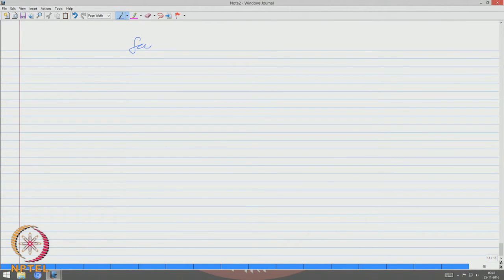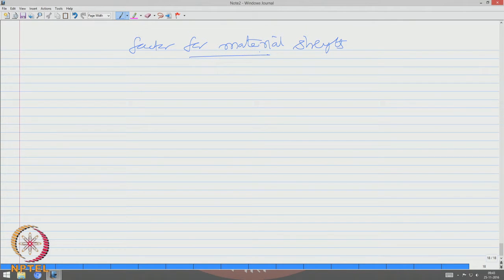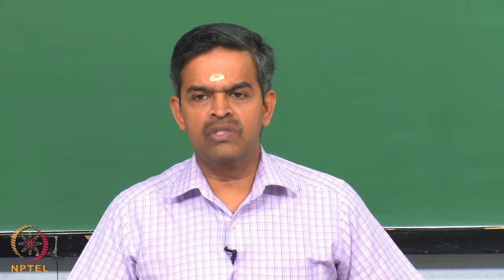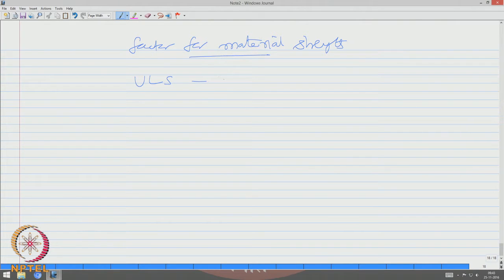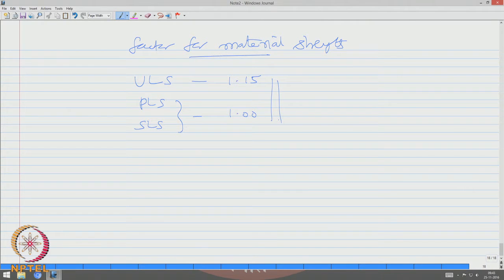We also use factors for material strength, since the characteristic definition applies to both material and loads. For ultimate limit state, the material strength factor is 1.15. For progressive limit state and serviceability limit state, it is 1.00, when steel is used as the construction material.